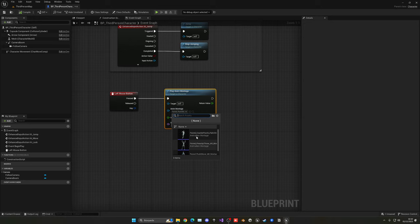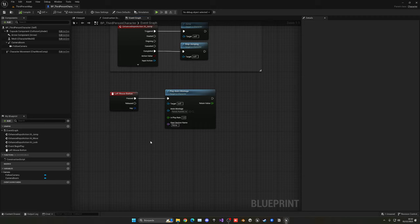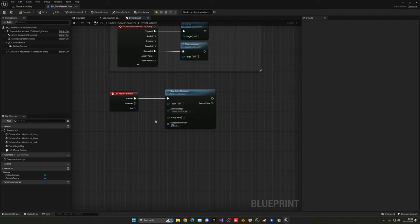Well, what we need to do is basically create an array. An array is basically a list. So what we need to do is create a list of animation montages.